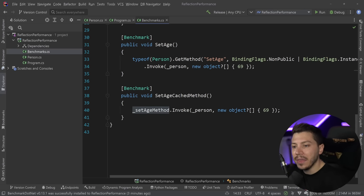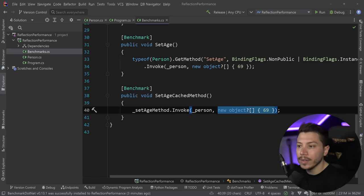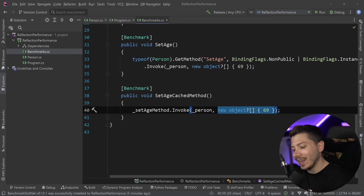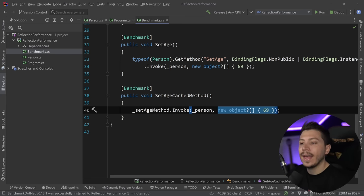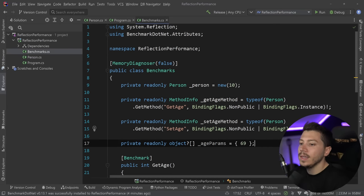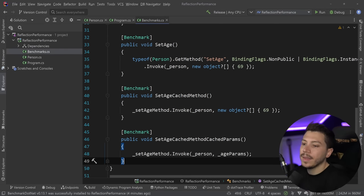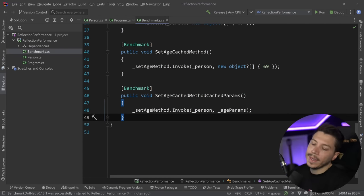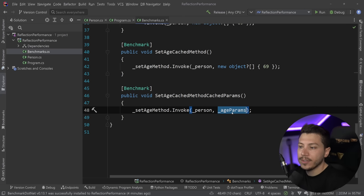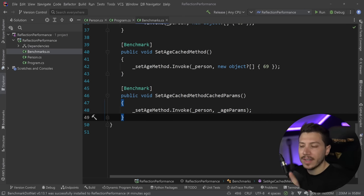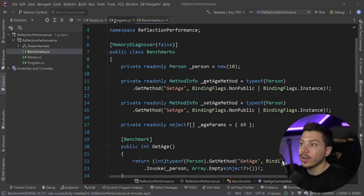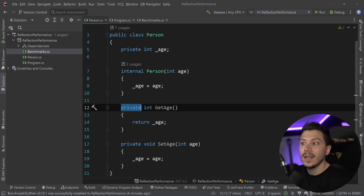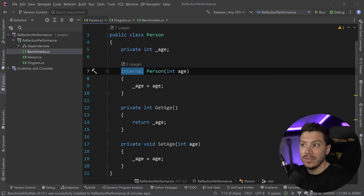And then in some cases, you can actually reuse the arguments. So if you can do that, you can cache the arguments in a field and then invoke them every time with the same object. I can do that by extracting the age parameters over here. And then duplicating this over here and using those age parameters every single time.